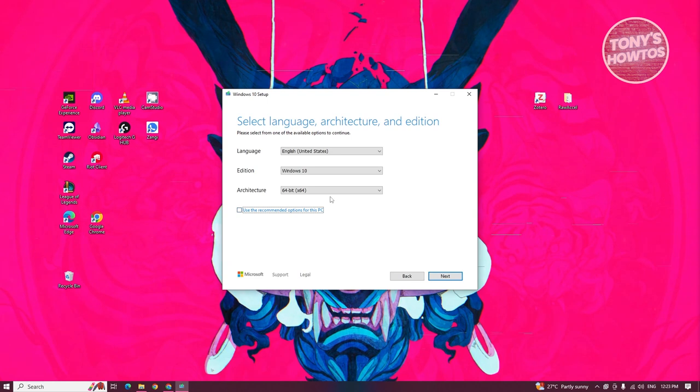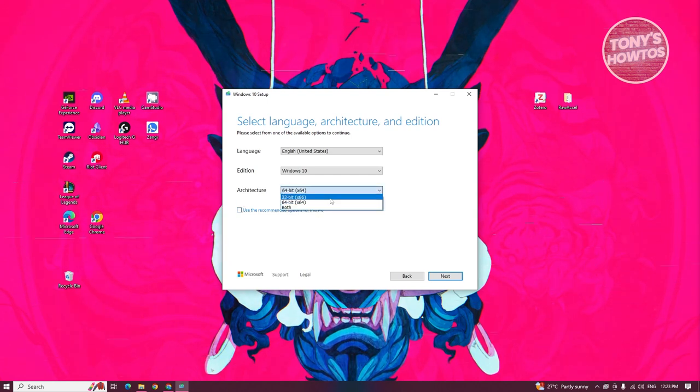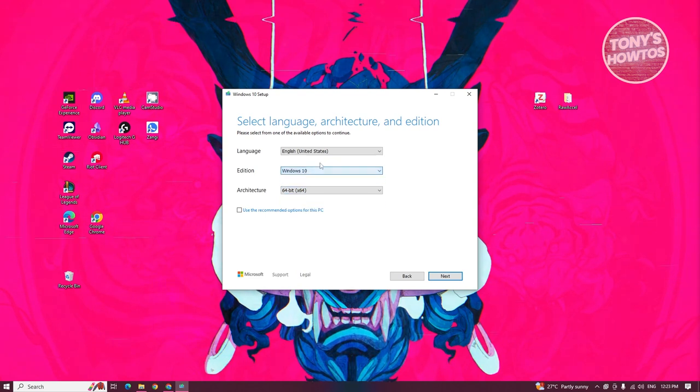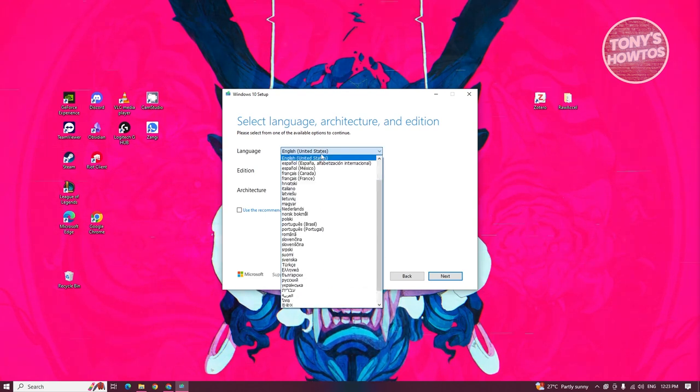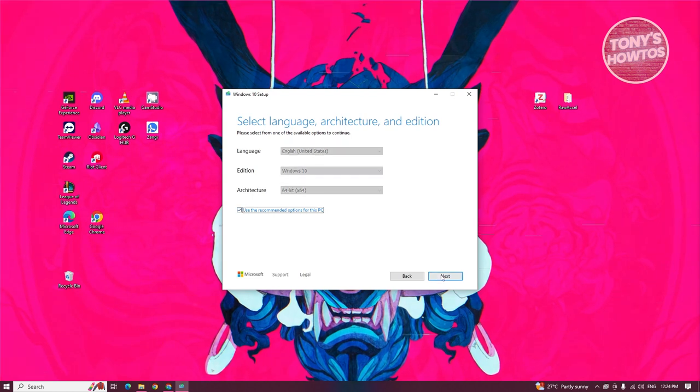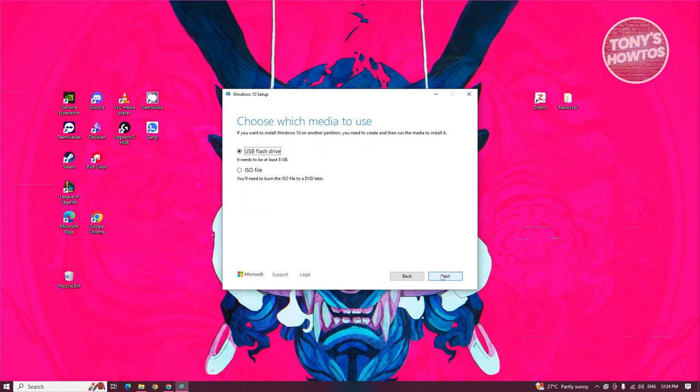For example, we have 32-bit, we have 64-bit here, we have the Windows 10 edition, and the language for it. But we want to use the recommended options here and click on next.